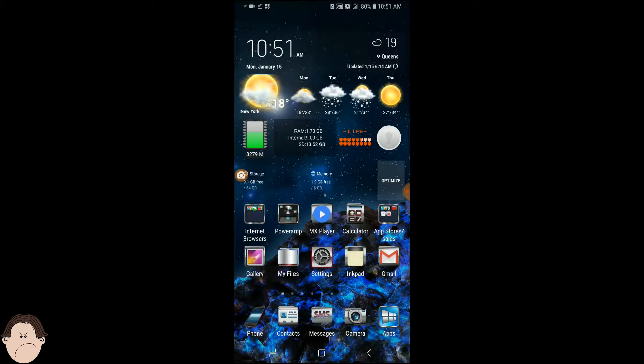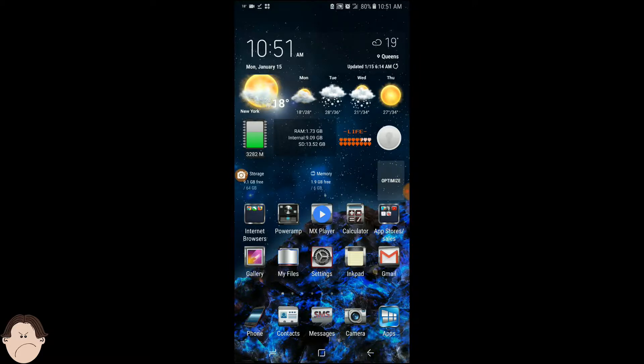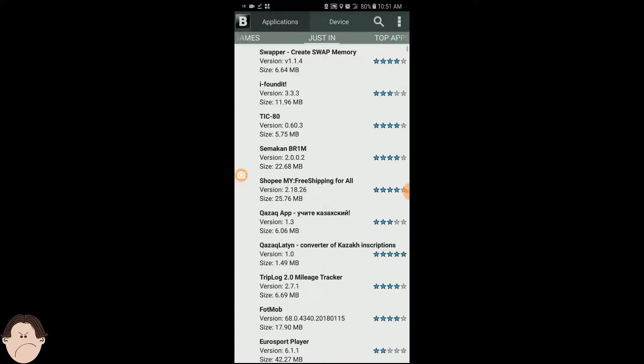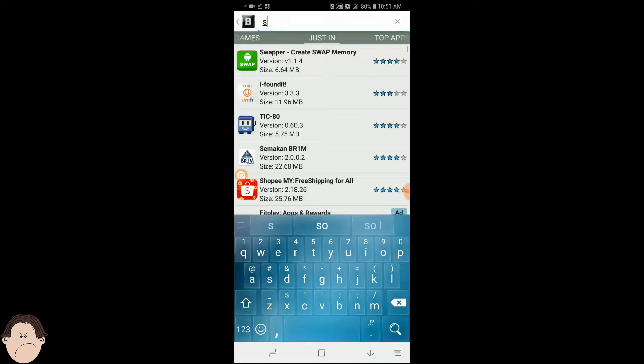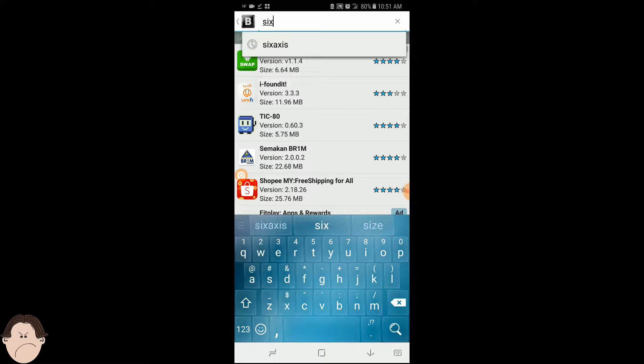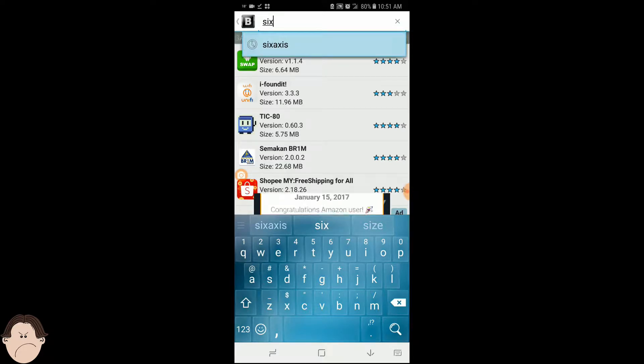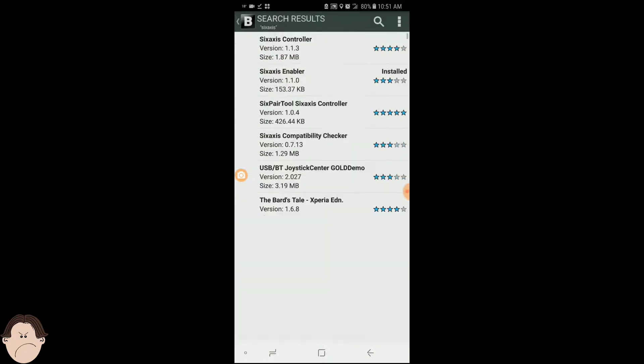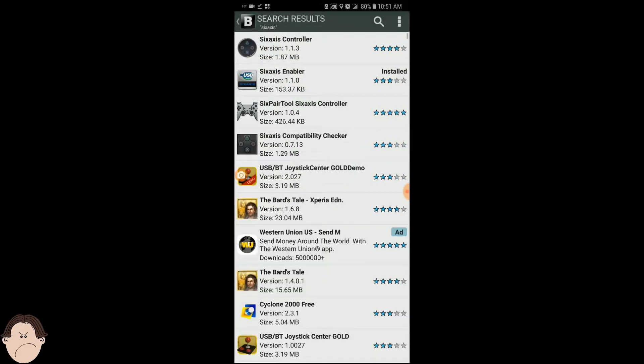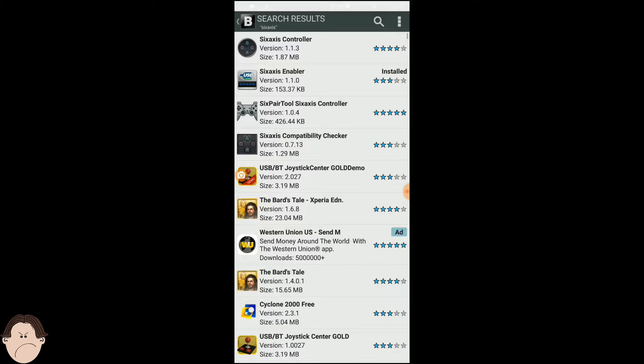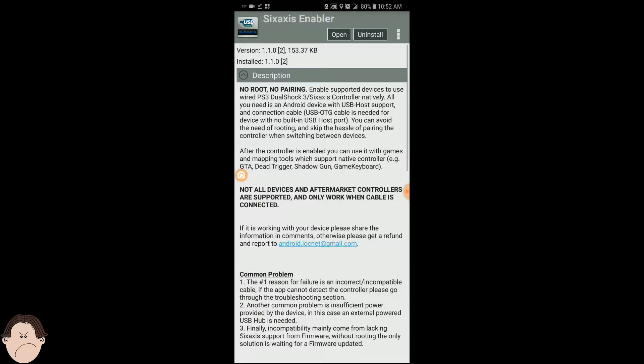The second app you're going to download is going to be from Google Play. As a matter of fact, we're going to download our second app from Black Market Alpha. You're going to download an app called Six Access. Type in Six Access. It's not called Six Access. You're going to type that in, and you see the second app, Six Access Enabler. We're going to download that. So go ahead and click on it. I have it already downloaded. Six Access Enabler, that is the app that you want.